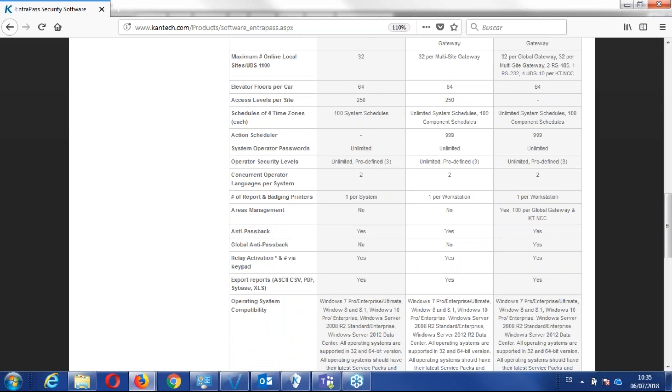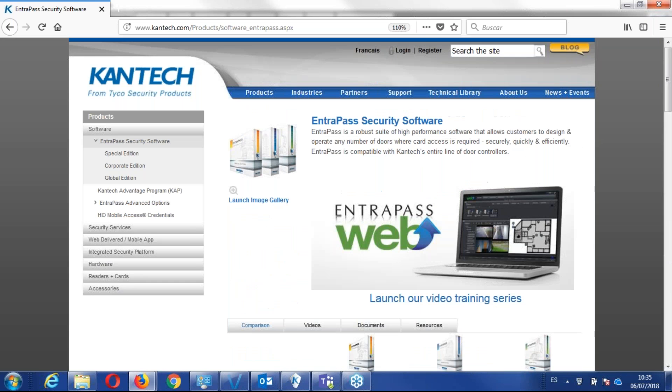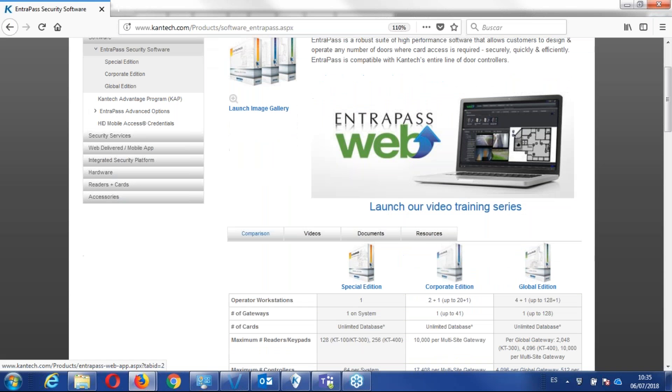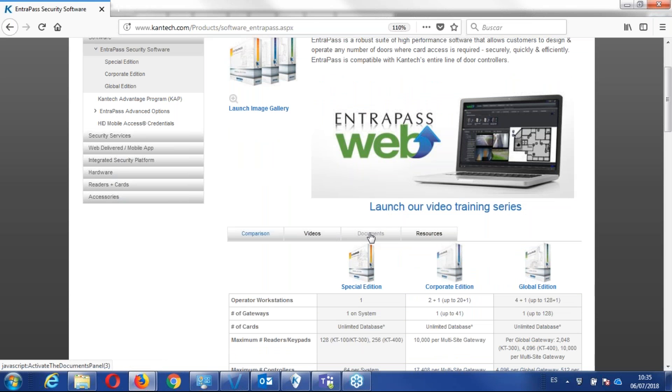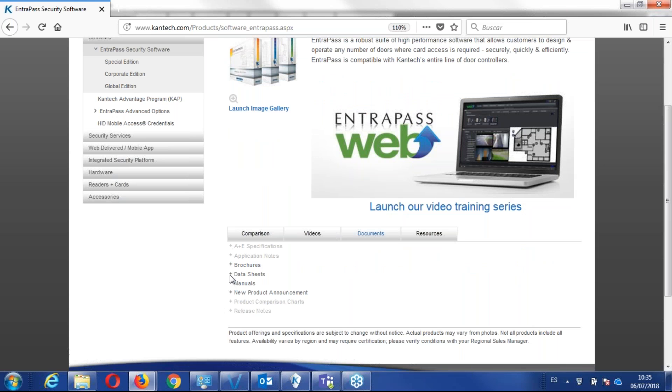Now, if you want to have access to a document, we can go on the document tab, and here, as you can see, we have access to data sheet, to the manual, so let's go data sheet,